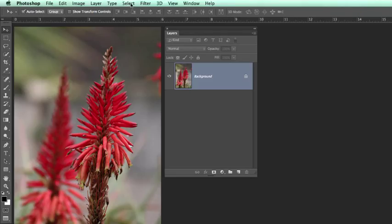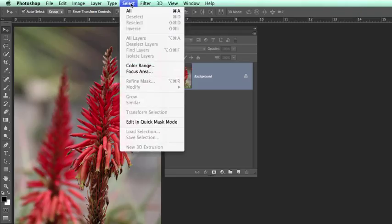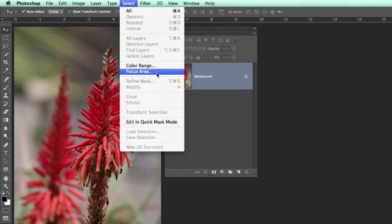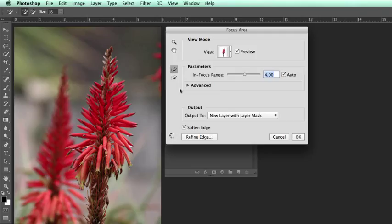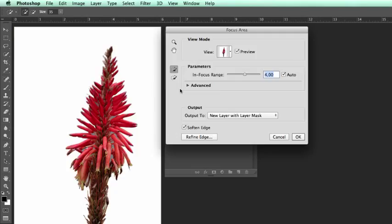What it is doing now is examining the image and looking for the areas that are in focus as opposed to the out-of-focus areas. This can be changed with this control over here, although I think for now it has done a phenomenal job at assessing the differences.